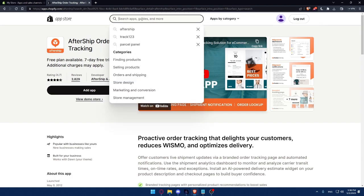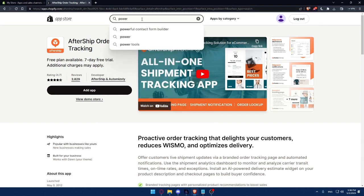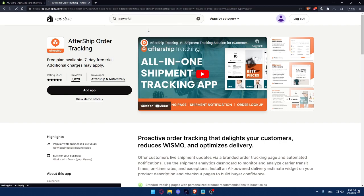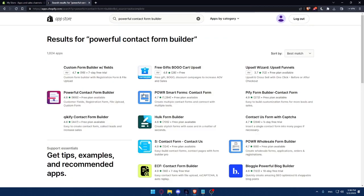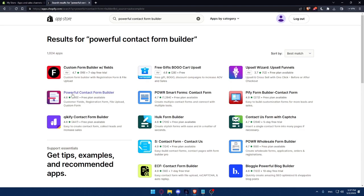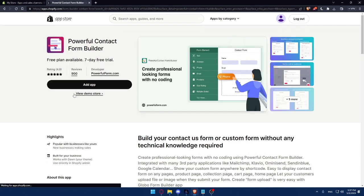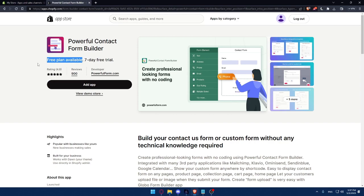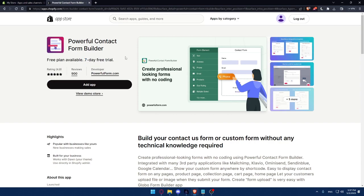And the last one that I can recommend to you is Powerful Contact Form Builder. As you can see, there is a free plan available as well if you want to use just the free one, and you can get seven-day free trial if you want to get the paid plan. This will build your contact us form or custom form without any technical knowledge required.